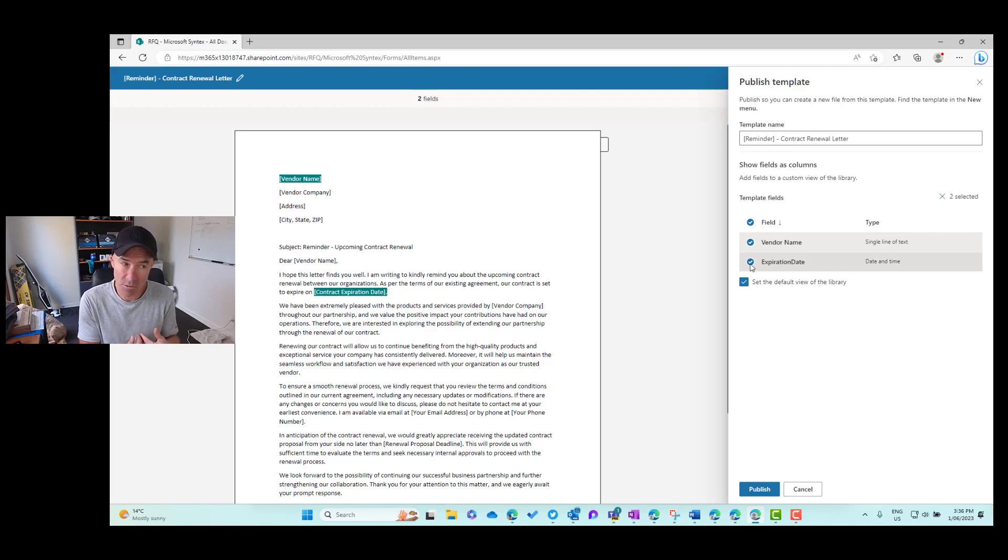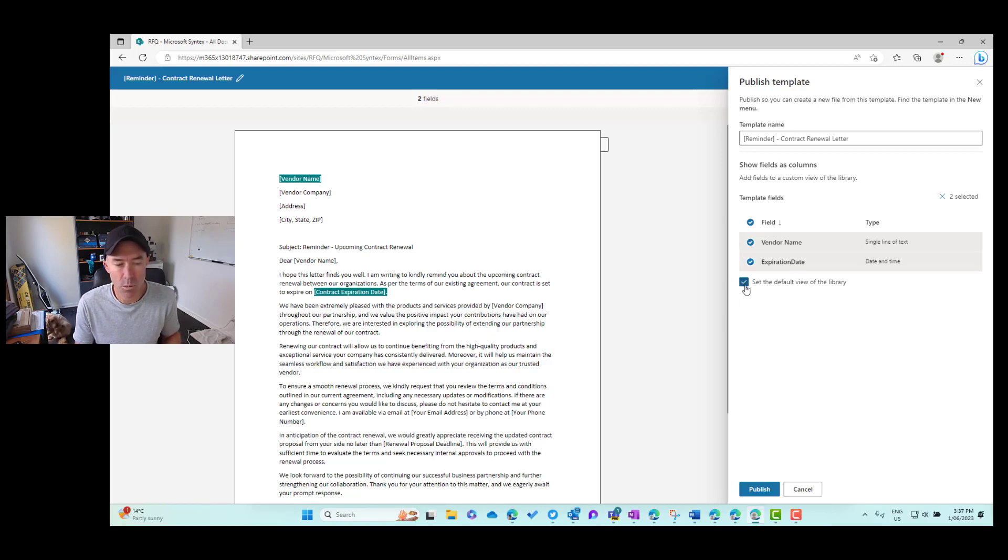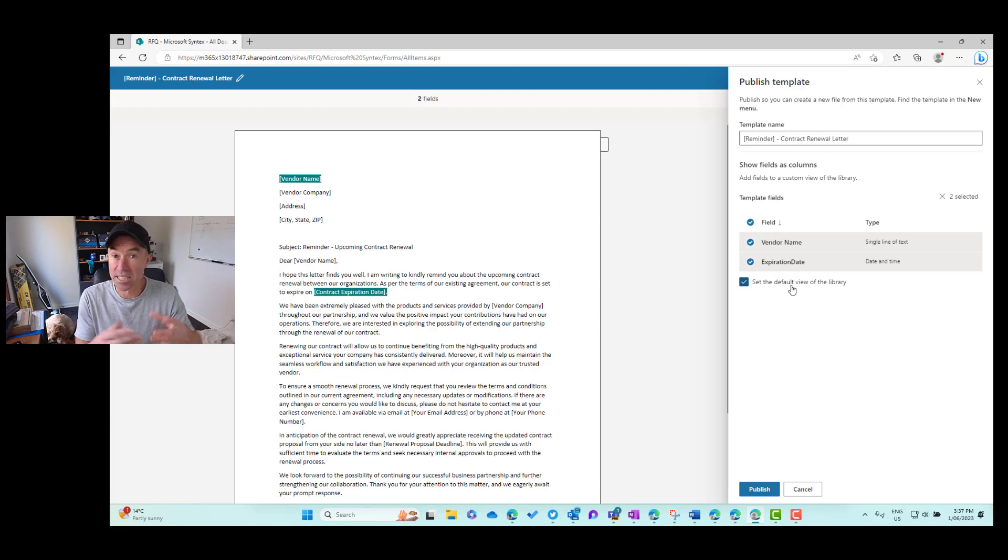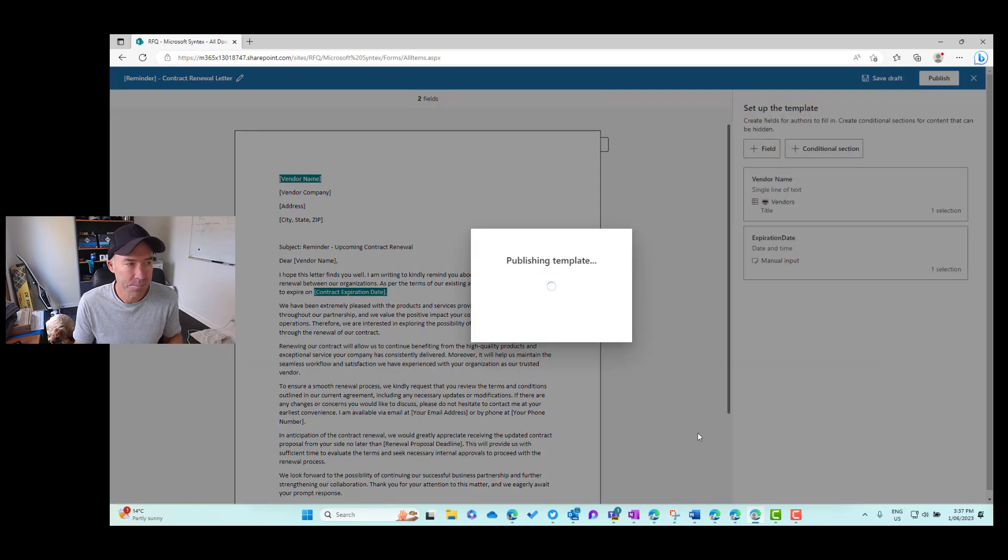So how about we select both of these? So we're going to extract the information and we're going to insert it into a column inside of SharePoint. Now you can also see here that we can choose to set the default view or this view as the default view of the library. So I'm going to leave that on and I'm going to publish that.